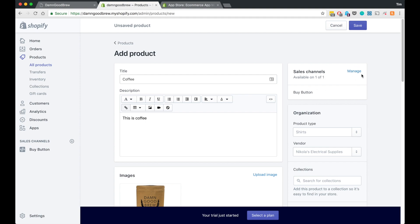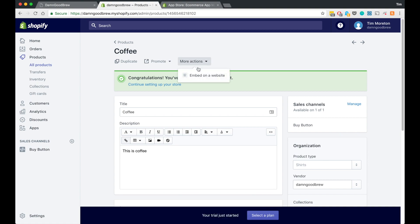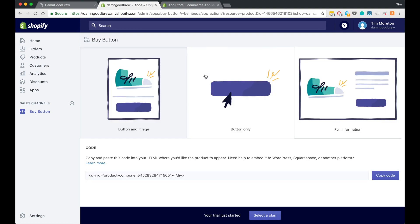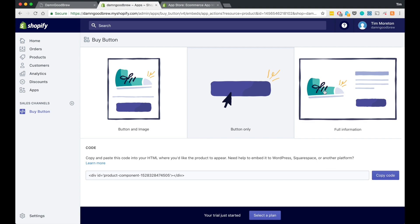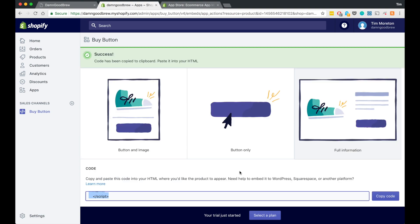We have our sales channel set to the buy button, so you can manage whether you want it on the online store or just as a buy button. Once we have the product set up, we go to More Actions and then Embed on Website. This is how we add the product to our outside website. If you were using regular Shopify it would automatically be added to the Shopify store depending on your theme, but we have a little extra work with Shopify Light. It'll give you a step-by-step guide, and you have three different options: just the button, the full image with description and price pulled automatically from Shopify, or just the button and image.